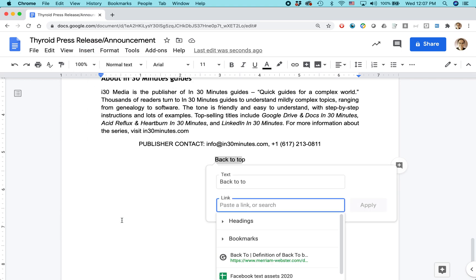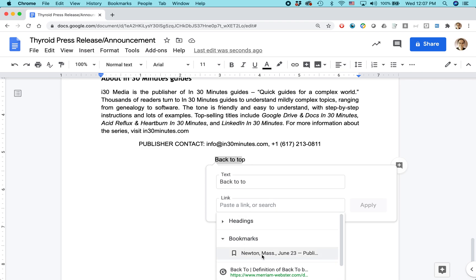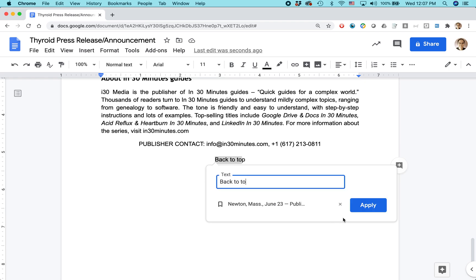It will give you a couple of options. You can paste a link or start typing for a site, but what we're looking at is the Bookmarks section — and there's only one. It'll be this one right here: "Newton, Mass. June 23rd" — that's exactly where the top of the document is. Click that.